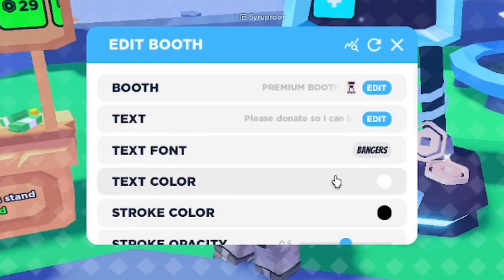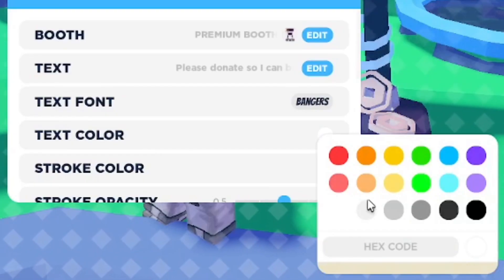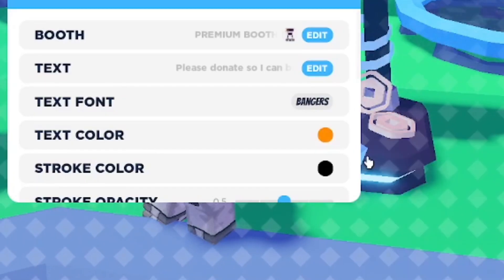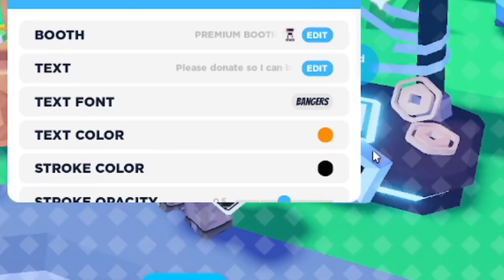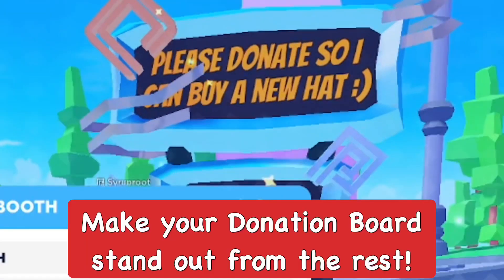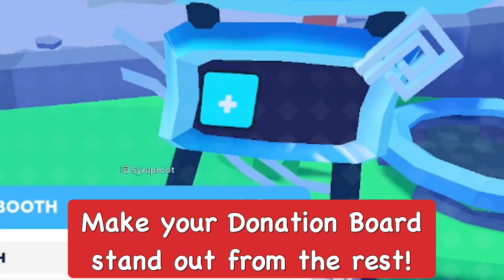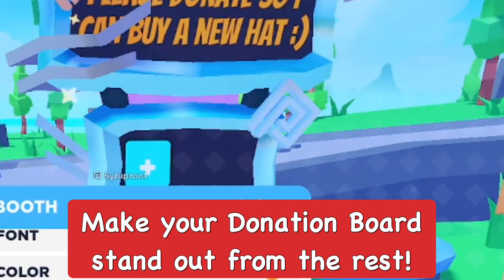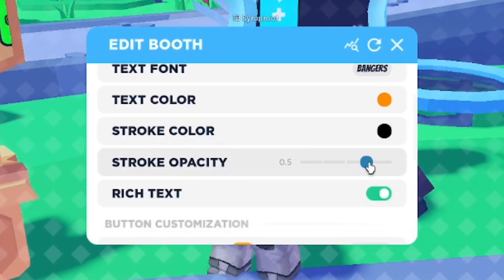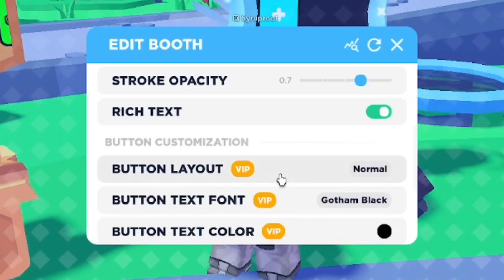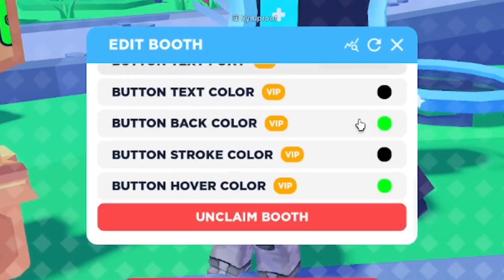Change the text color as well — don't keep it plain. Change everything basically and get it to the way you like it, so after you're done editing the booth it's set up just the way you want.